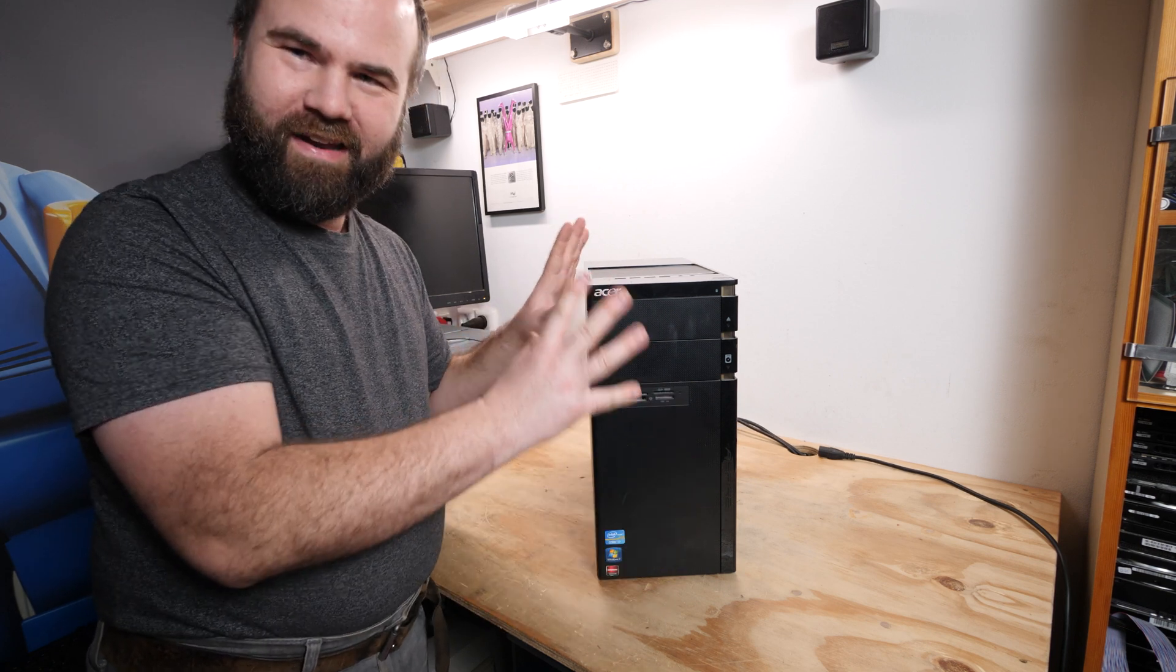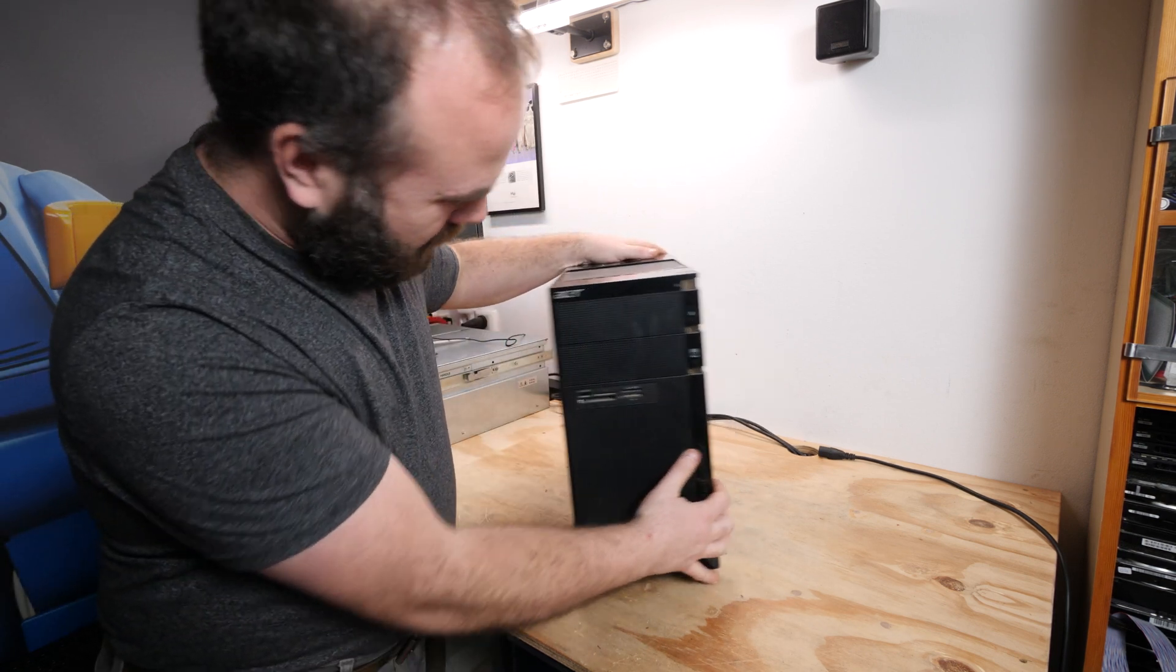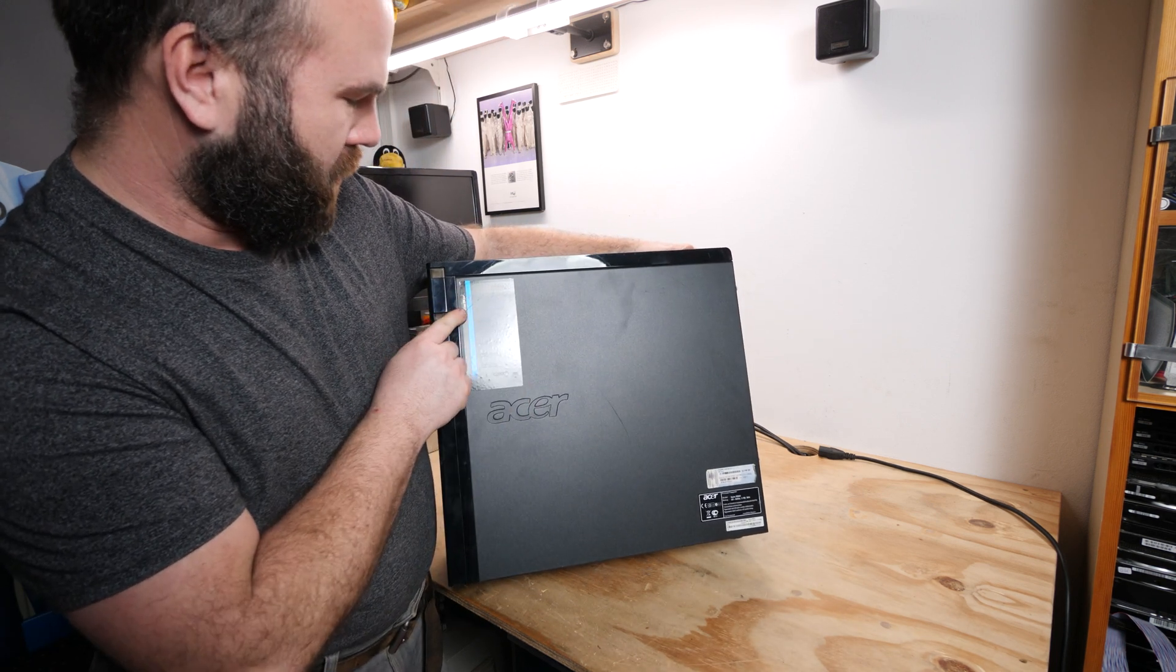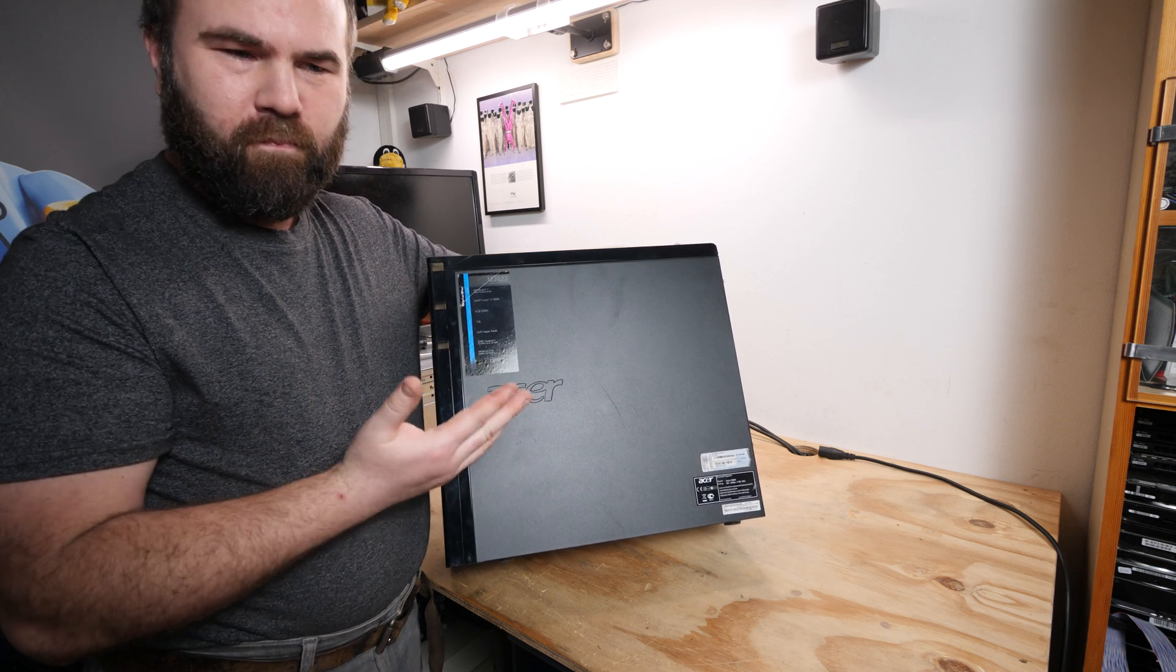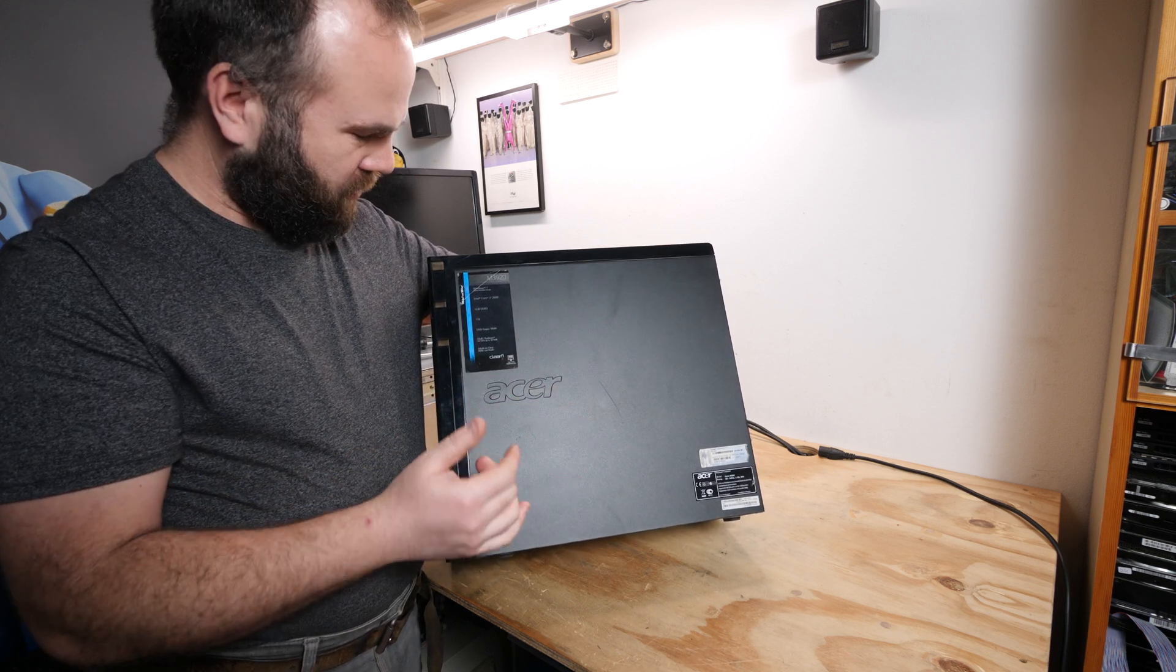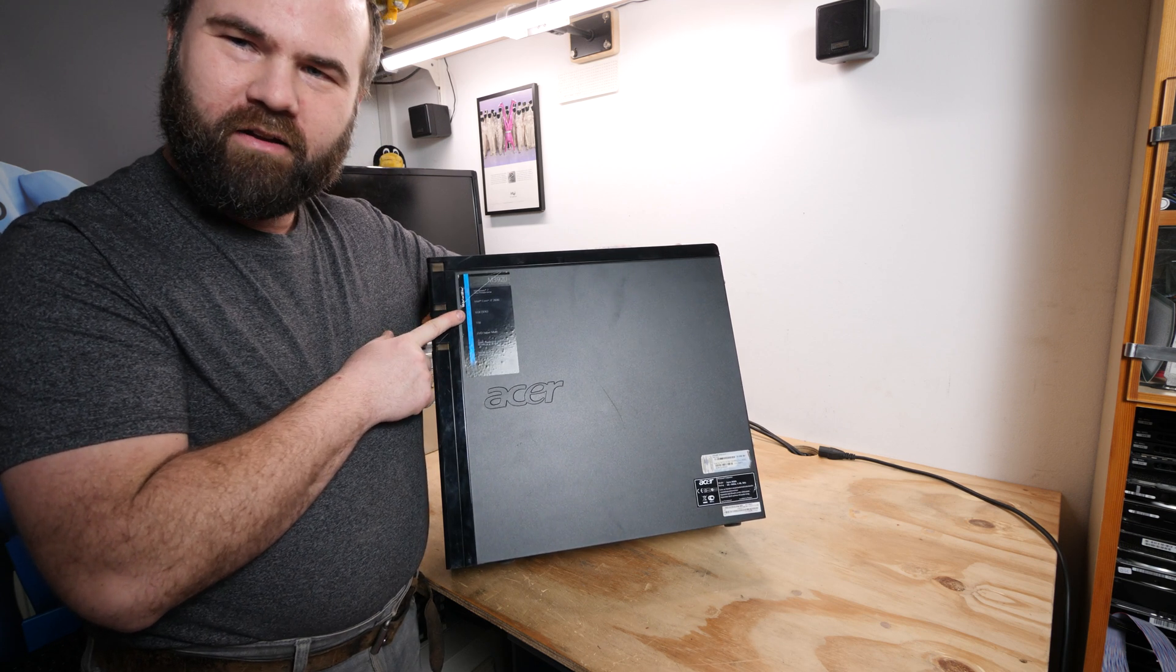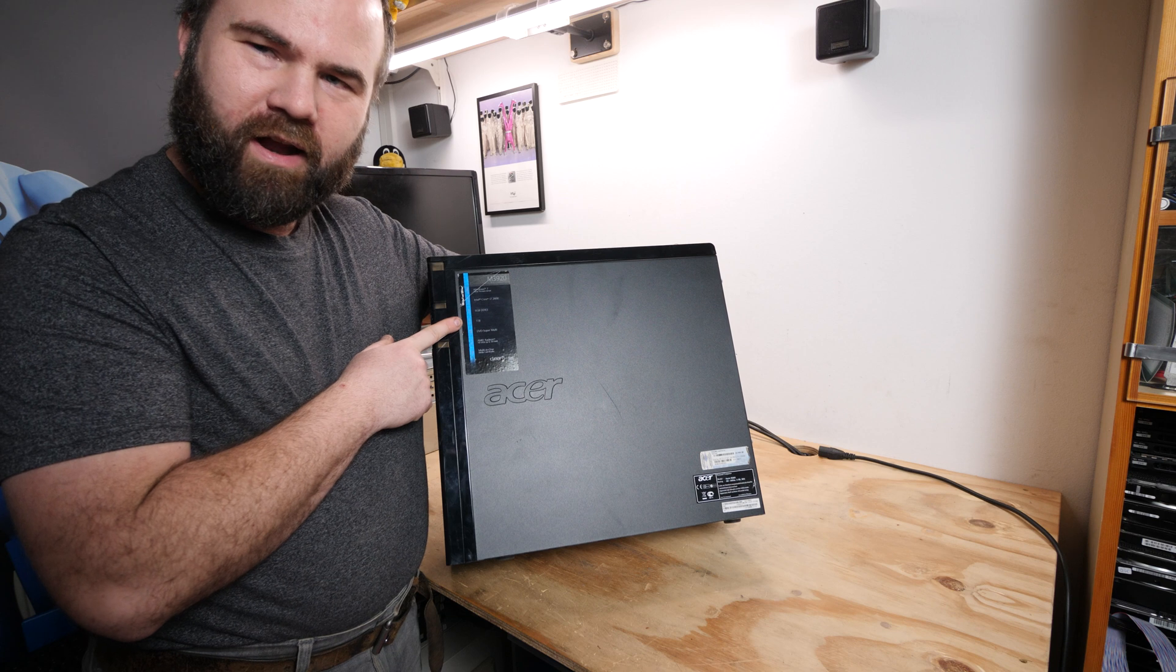We have an Acer Aspire M3920 made for Windows 7. We have an Intel Core i7 2600 which is a pretty nice CPU - four cores with hyper threading but no overclocking. But in a box like this it's also not necessary. We have six gigabyte of DDR3 but I upgraded to a whopping eight gigabyte. There was a one terabyte hard drive inside this machine but there is now an SSD.